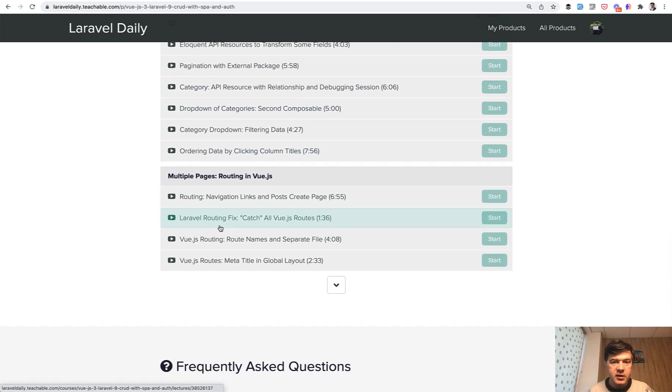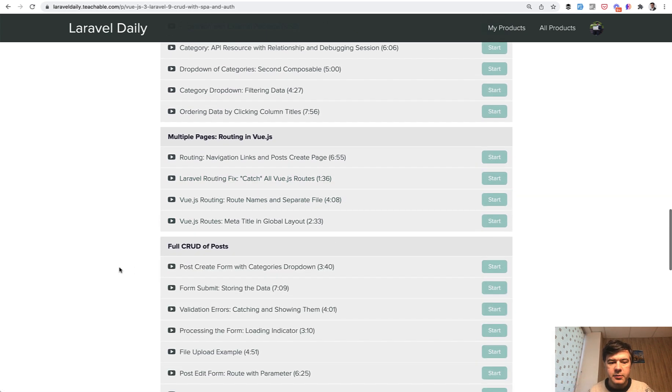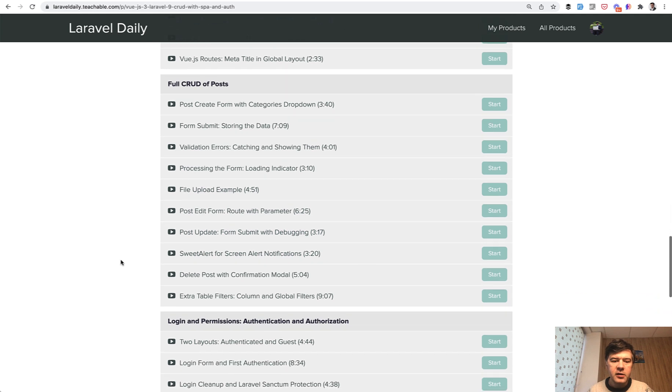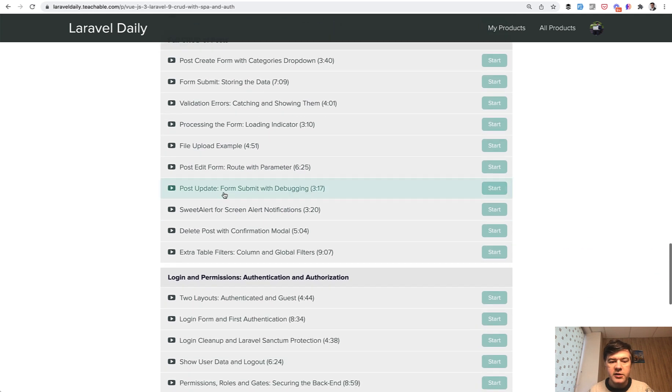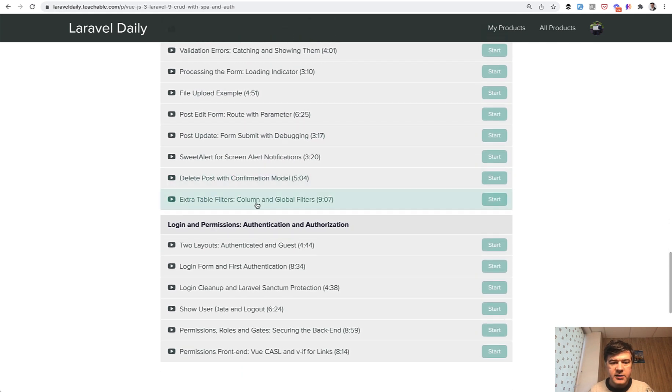Then we take a look at the routing in Vue.js, how to route separate pages in the same single page application. Then we're doing full CRUD with forms, with validations,